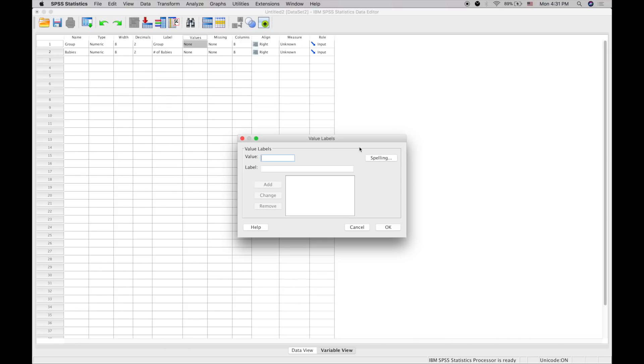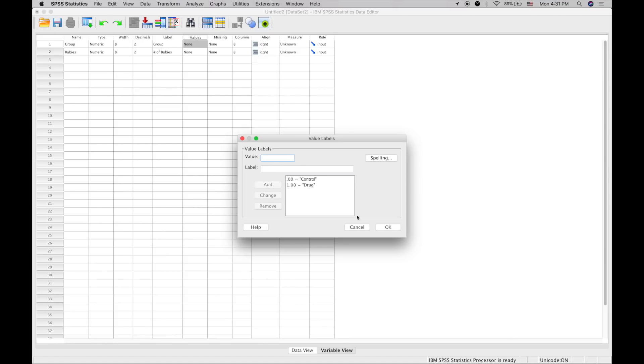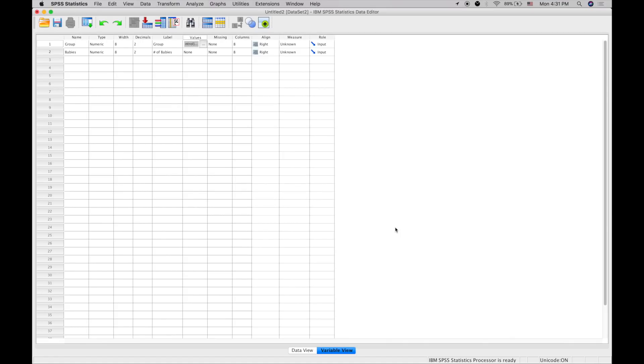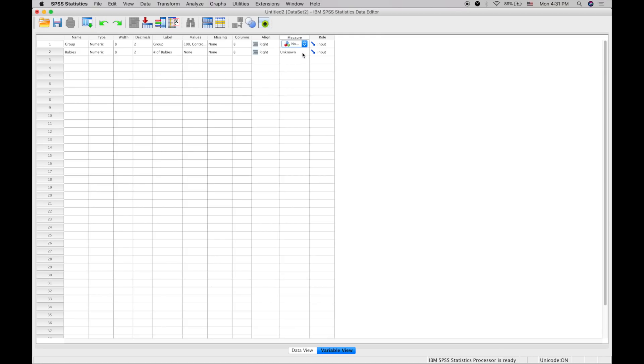For values, we'll have 0 as control and 1 as drug. There doesn't have to be any values for the babies variable. The measure for group will be nominal because there's no order difference, and babies will be scale because it's a countable number.